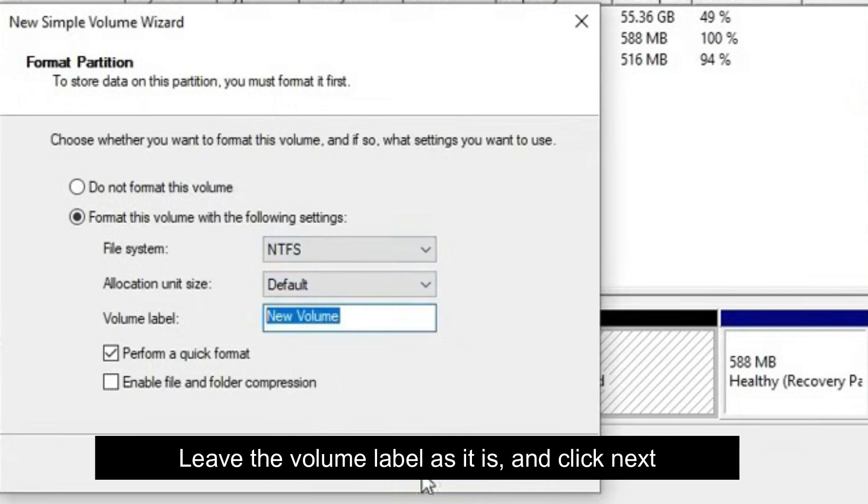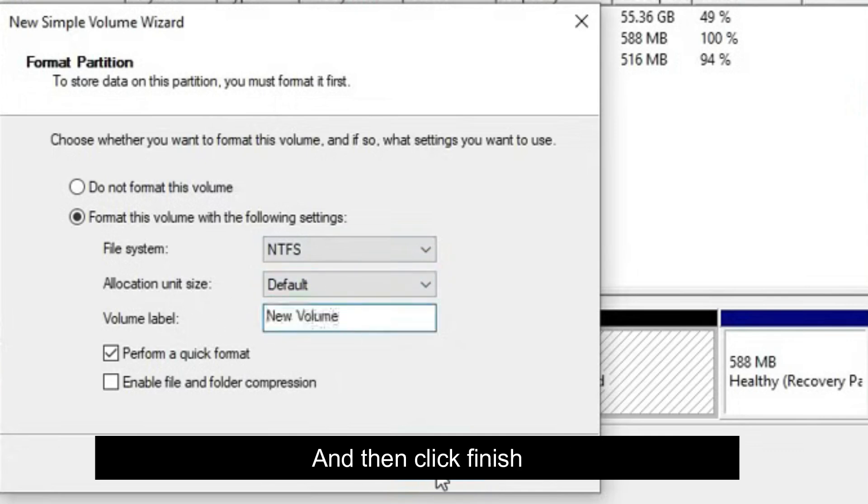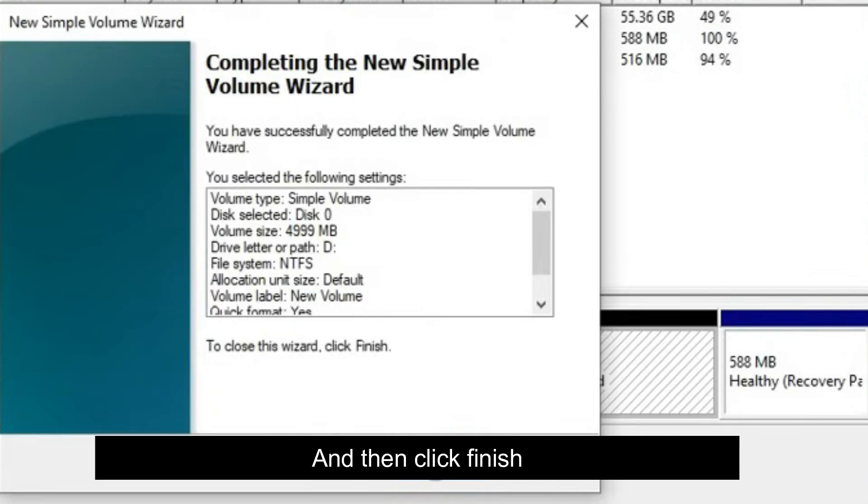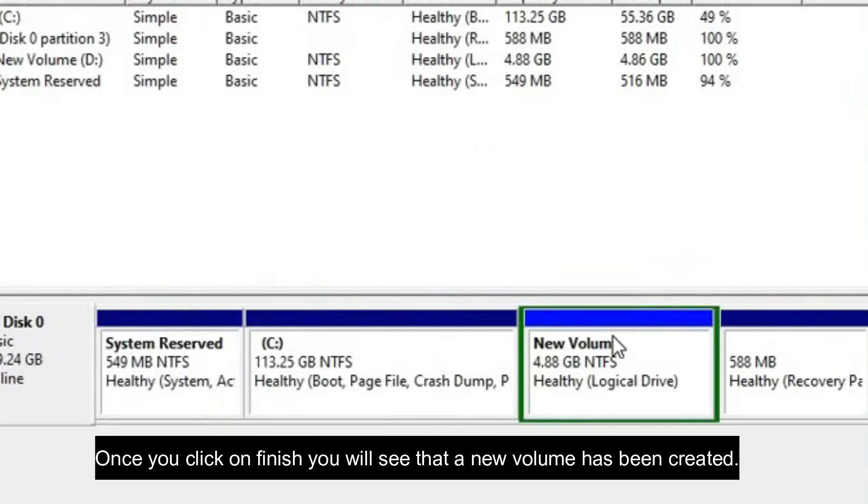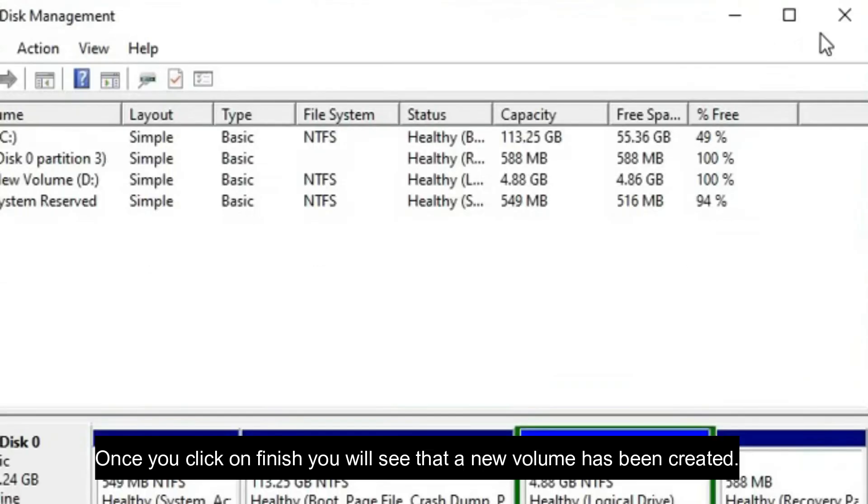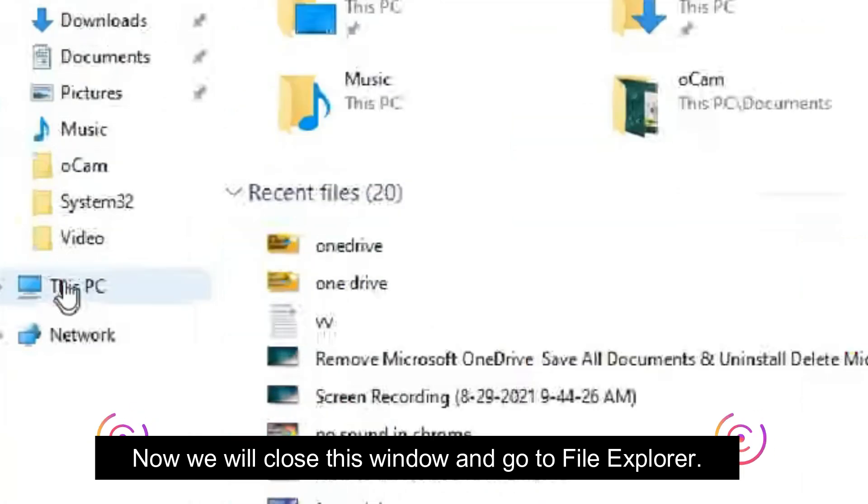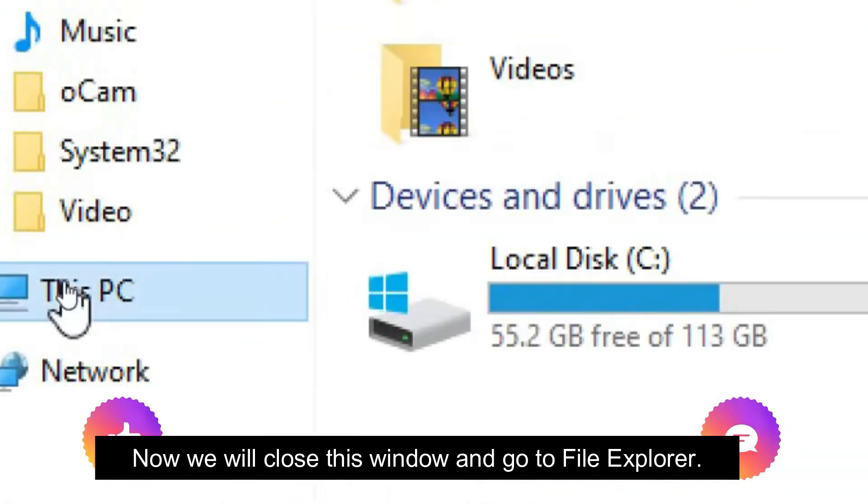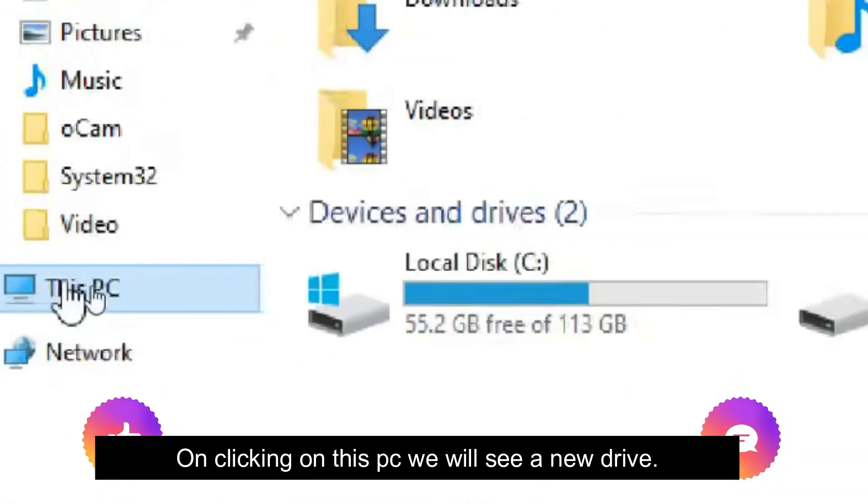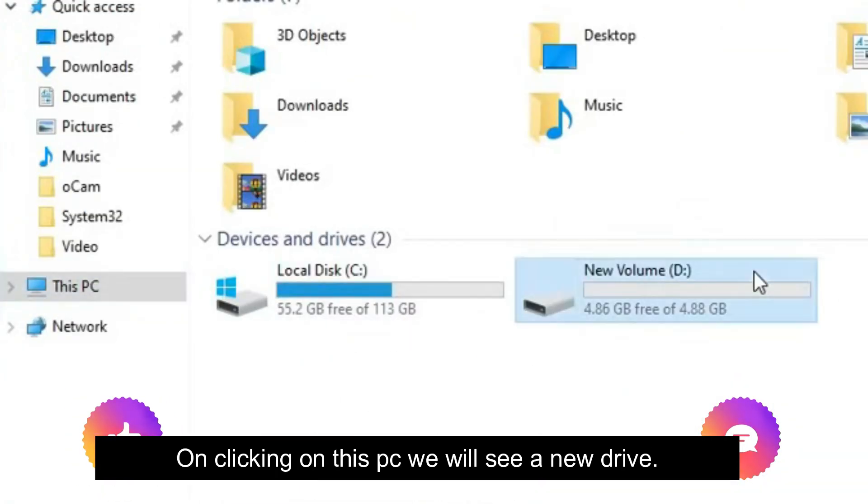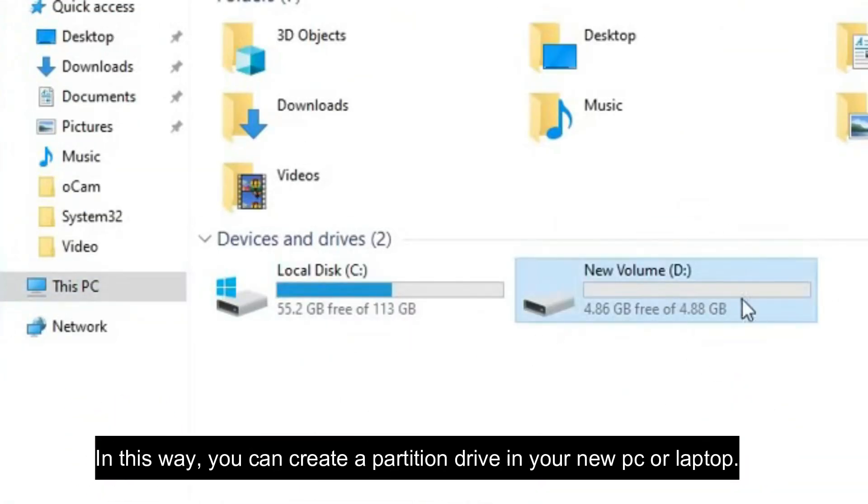Then click Finish. Once you click on Finish, you will see that a new volume has been created. Now we will close this window and go to File Explorer. On clicking on This PC, we will see a new drive. In this way, you can create a partition drive in your new PC or laptop.